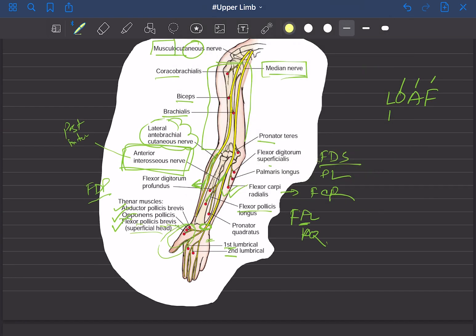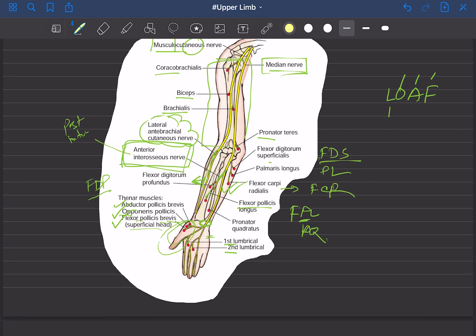These are the motor supply of the hand. For sensory supply: the lateral two-thirds of the palmar surface and the lateral three and a half fingers are supplied by the median nerve. The dorsal surface of the distal phalanges — the nail bed of the lateral three and a half fingers — is also supplied by the median nerve. Similarly, the medial one and a half finger nail bed is supplied by the ulnar nerve.